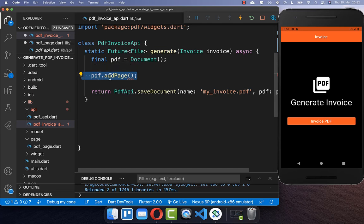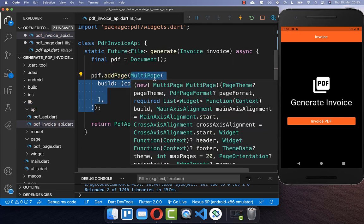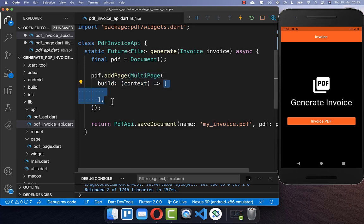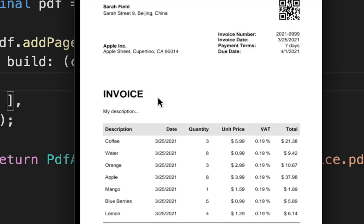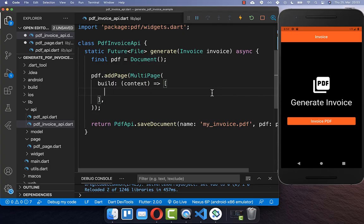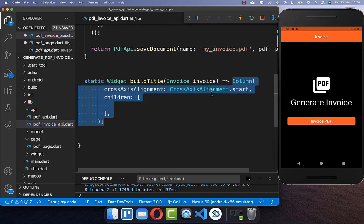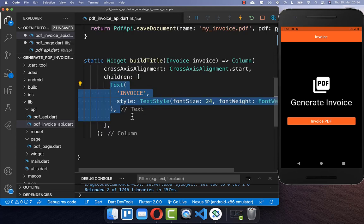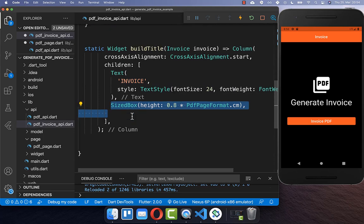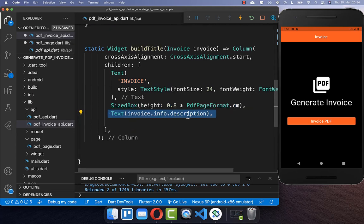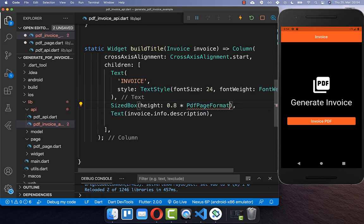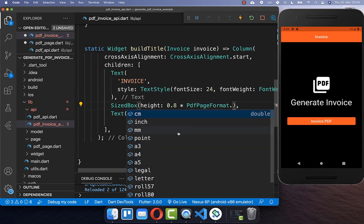You can simply call here PDF add page and create a multi-page, which means you can put multiple widgets inside. We want to start really simple — first creating a title and under it some description. You can create a build title method and here you create a widget build title. Inside, you can create a column, which you already know from Flutter, and then put a text widget inside. You can also put some spacing between your text and another description text. The spacing is based on centimeters, but you can also choose inches, millimeters, or whatever you like. Now we can already try it out — we click the invoice PDF button and it opens our PDF document with our title and description.